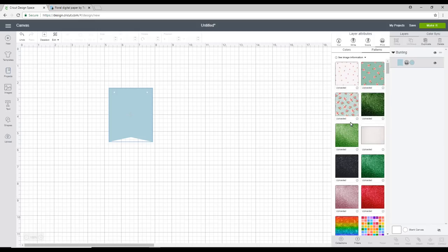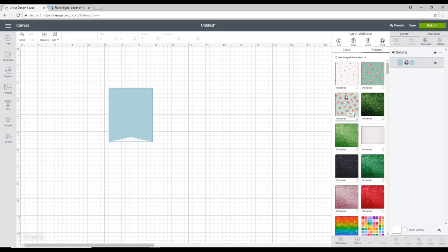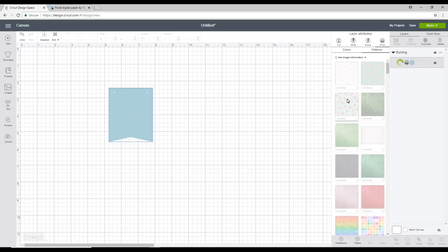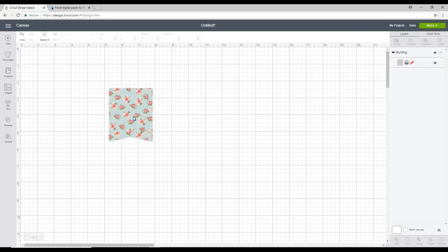You'll then be able to see your uploaded patterns. There's lots of patterns in here. There are paid ones. There are access ones. And of course you can upload your own as well. I'm going to choose this pattern today. And you can then see that it's filled our bunting with our pattern.